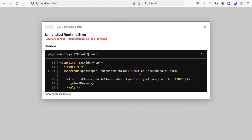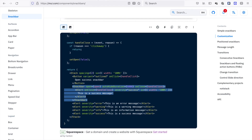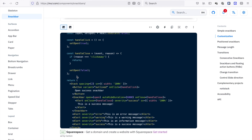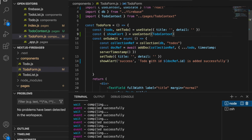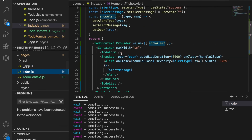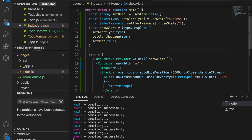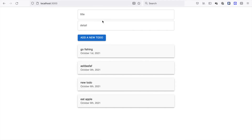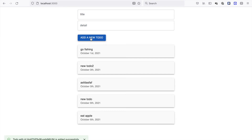If we click on this now, we can see handleClose is not defined. So we have to copy the handleClose functions and paste them to our index. We go to the index and paste the handleClose functions. Back in our form, we try to type a new to-do, add a new detail, and click 'Add new to-do'. It shows the dialog here, and we can also position it at the center rather than at the left corner.